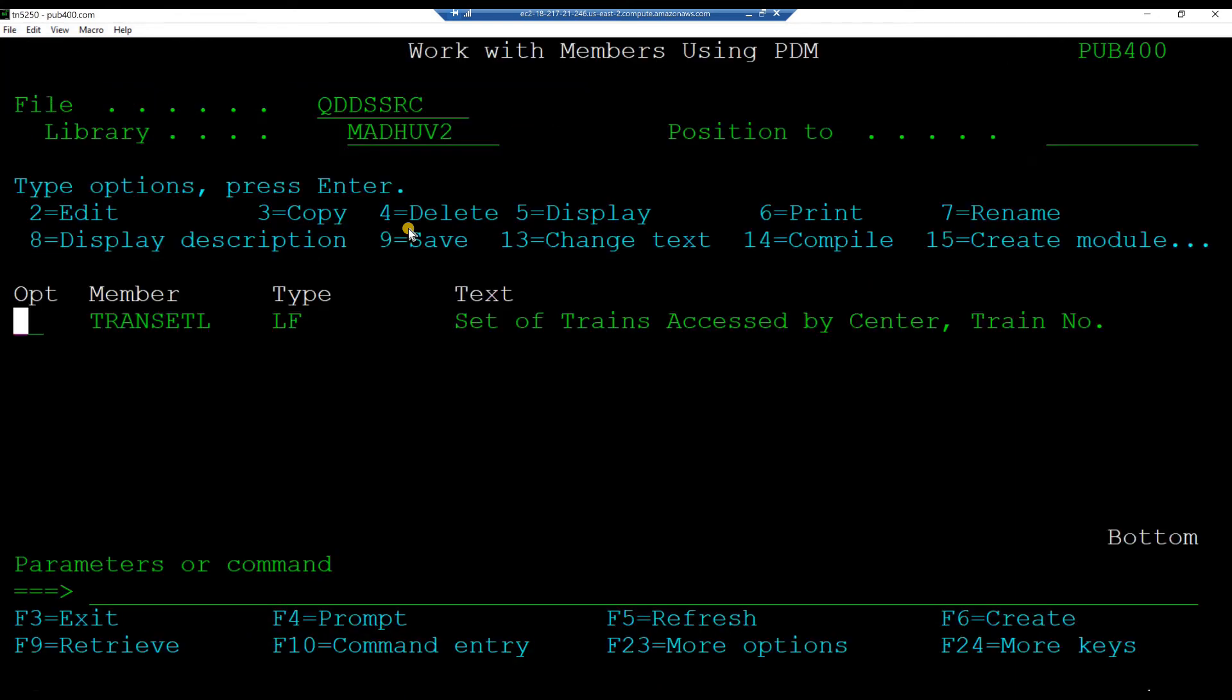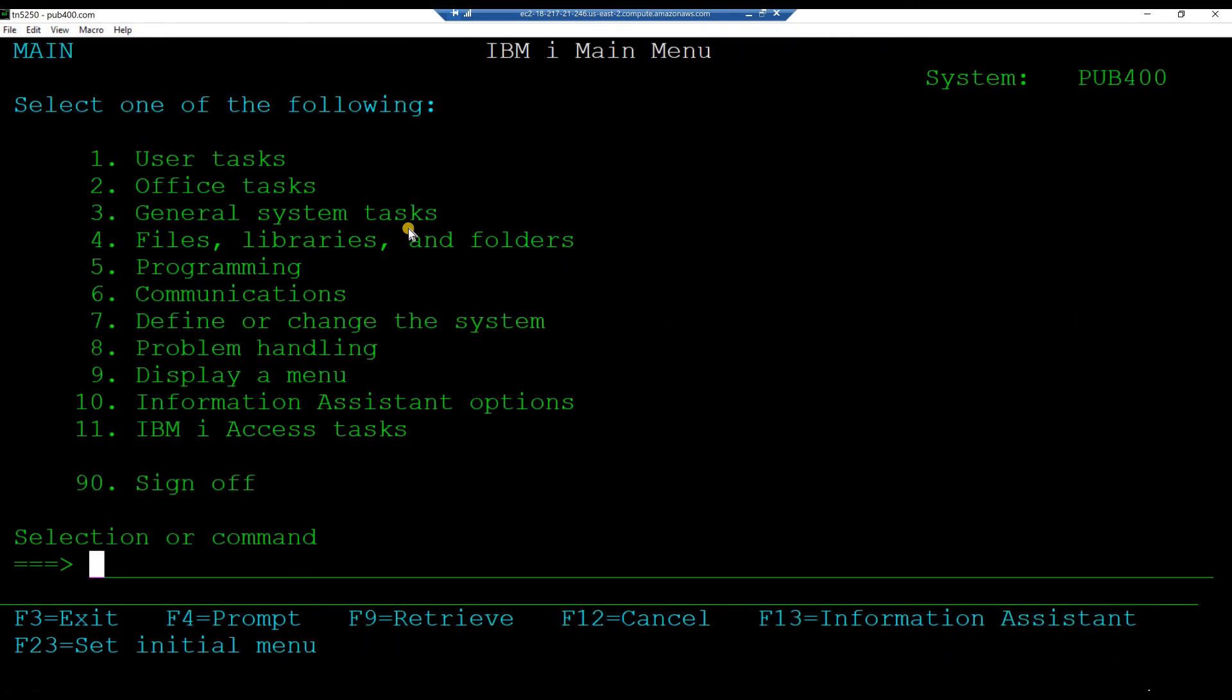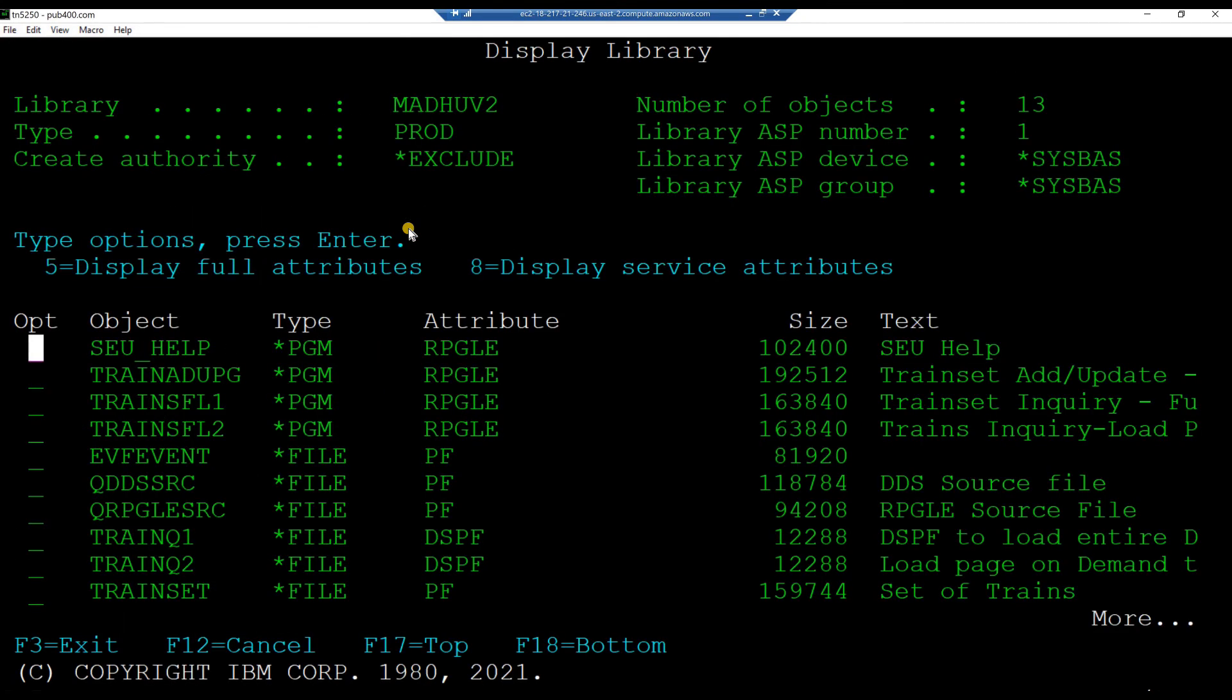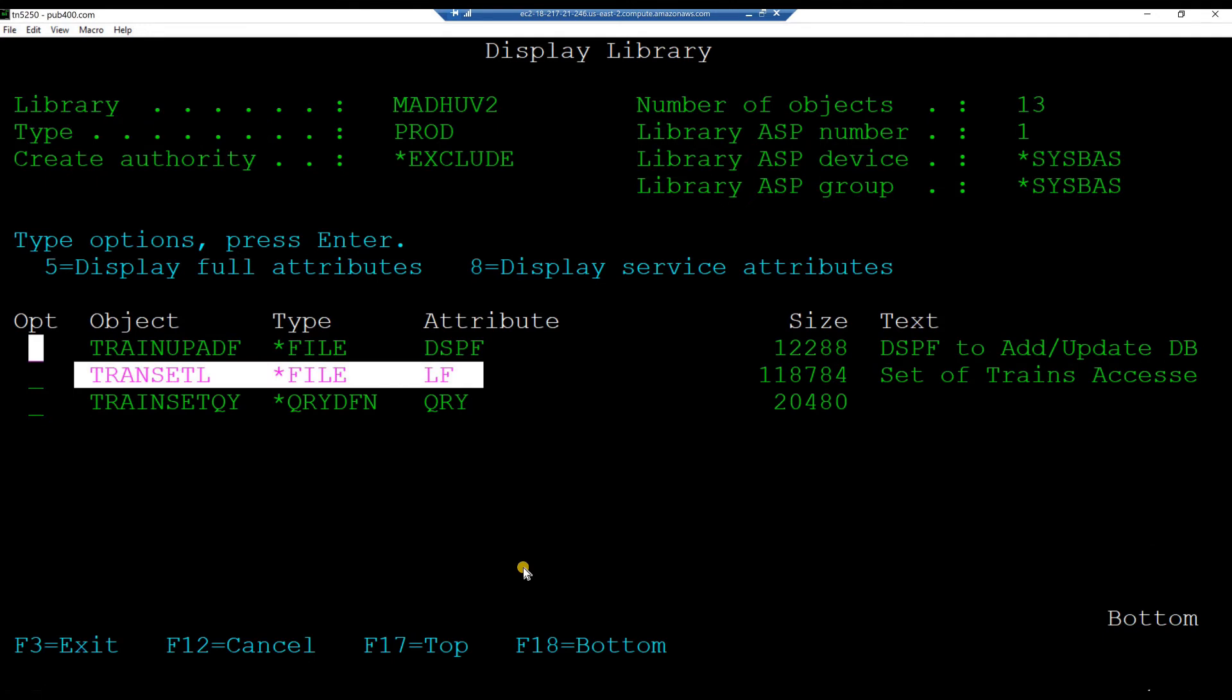Press F3 till you are back in the main menu. Check out the logical file object transit L. Key in the command DSP lib, your project library and hit enter. Scroll down. You should see the logical file object transit L. F3 out of the display.